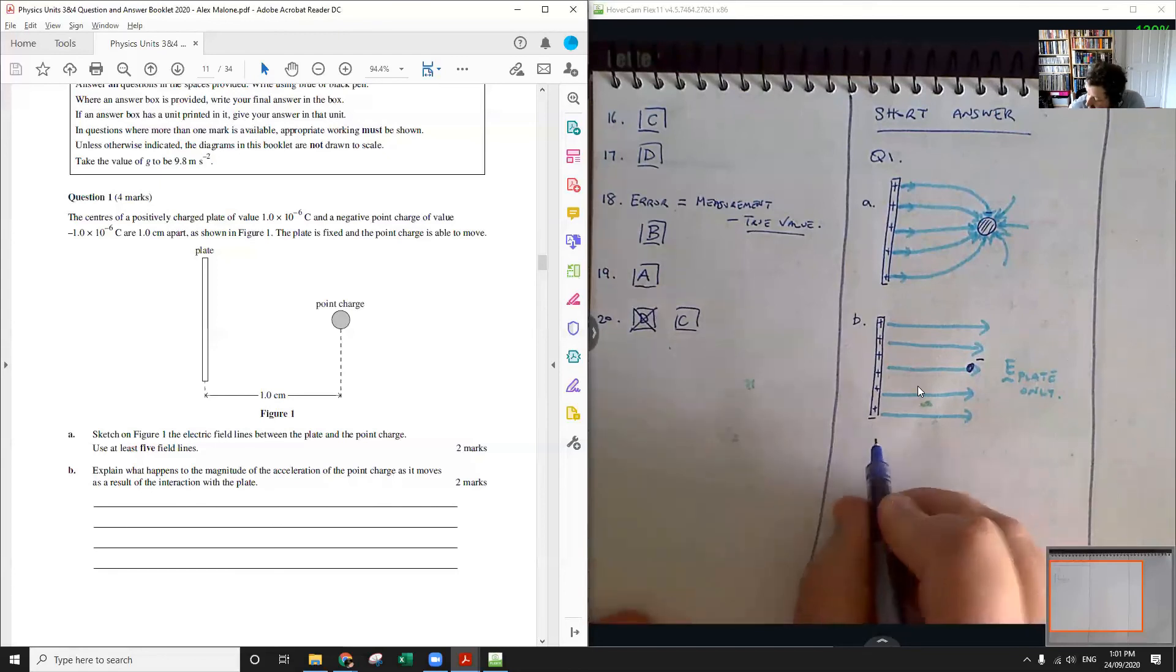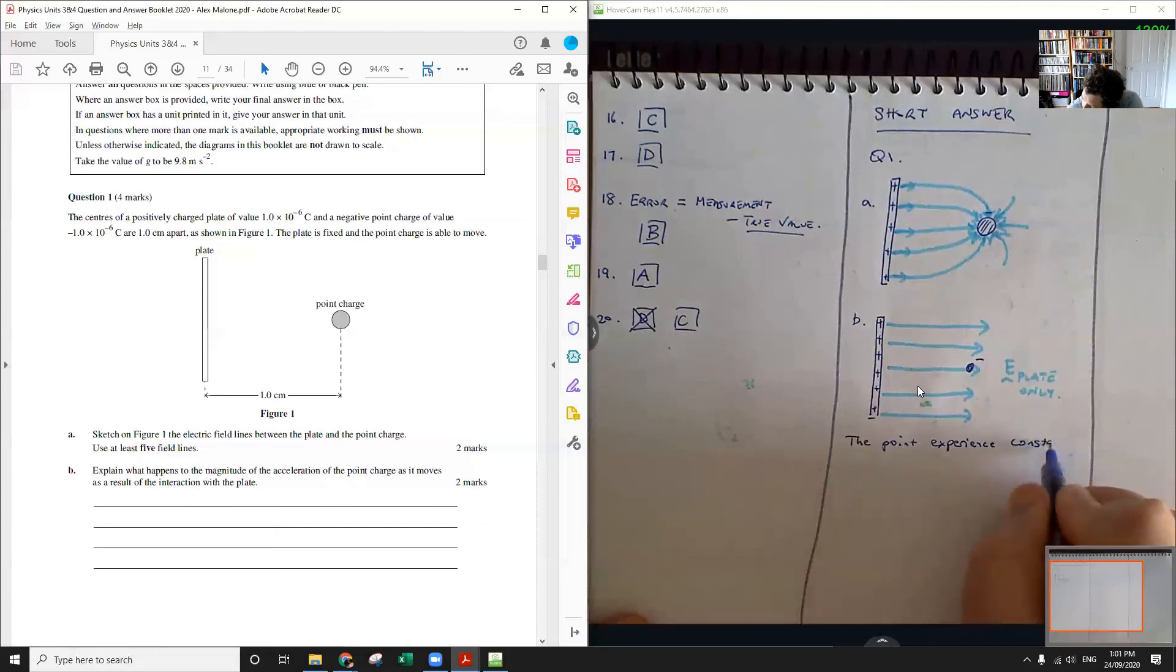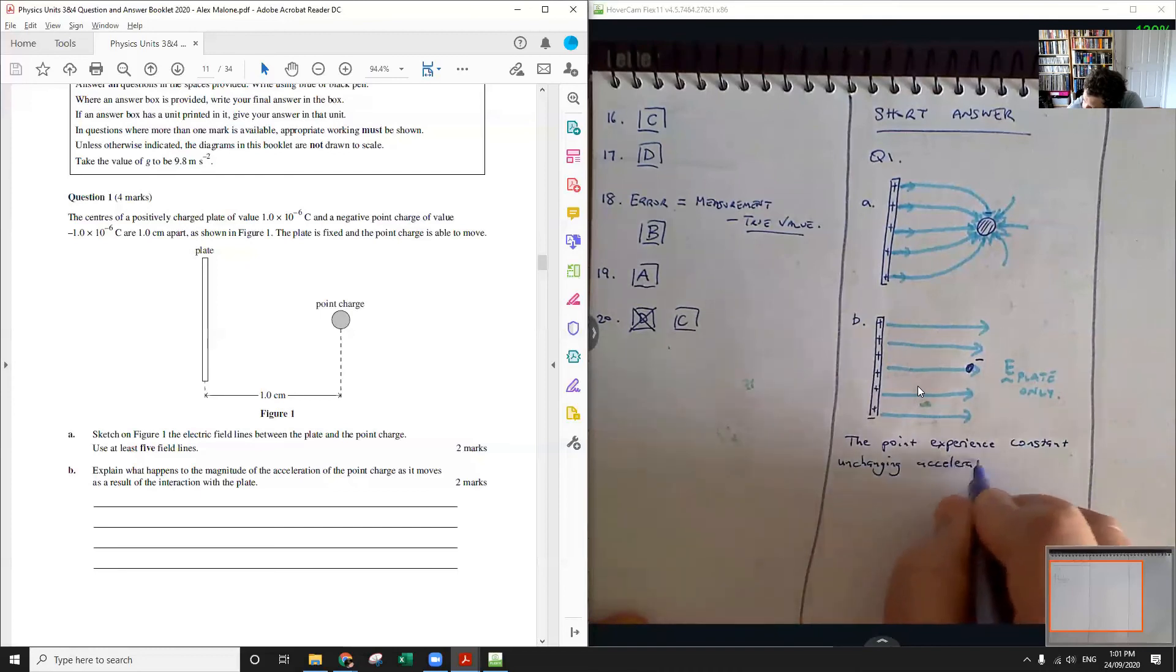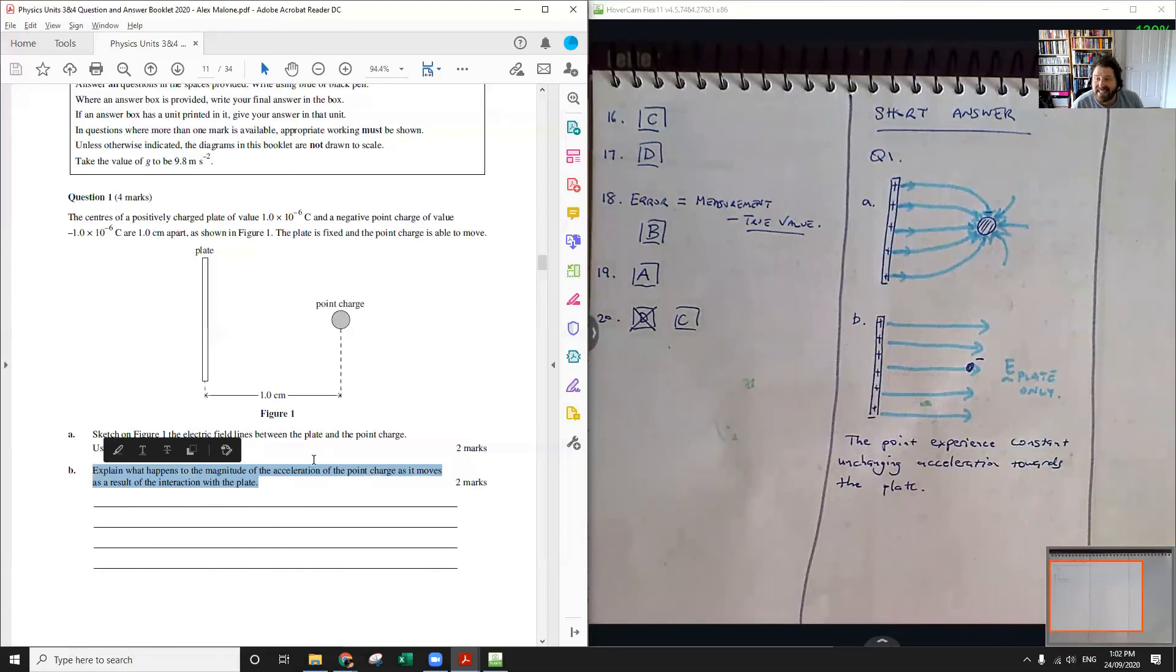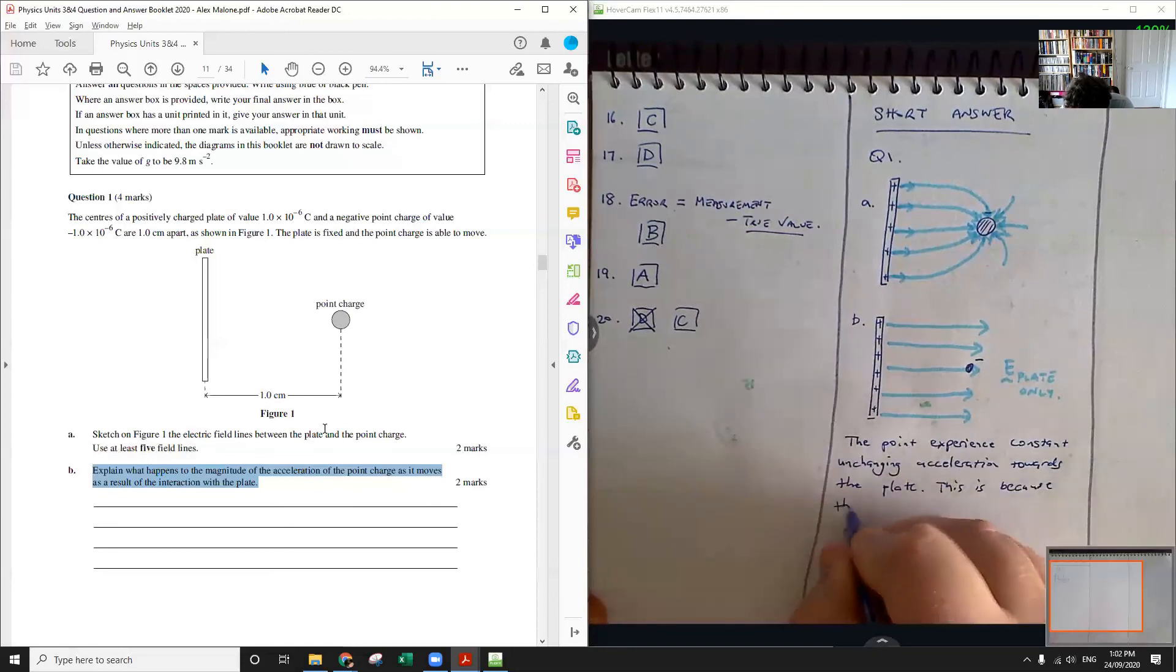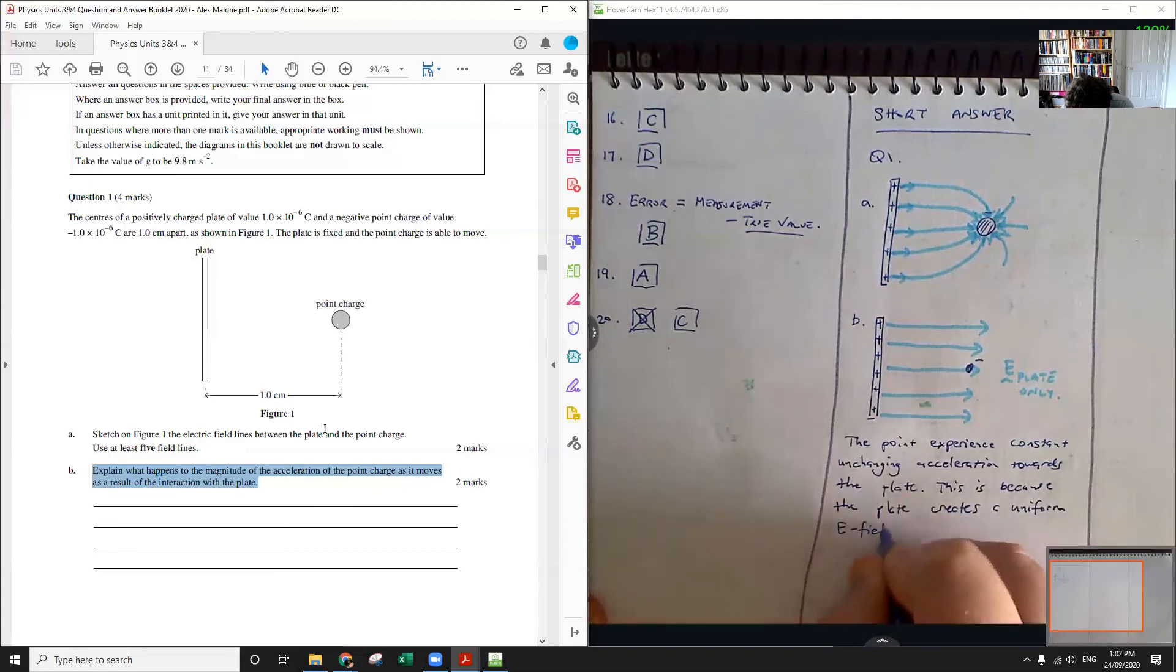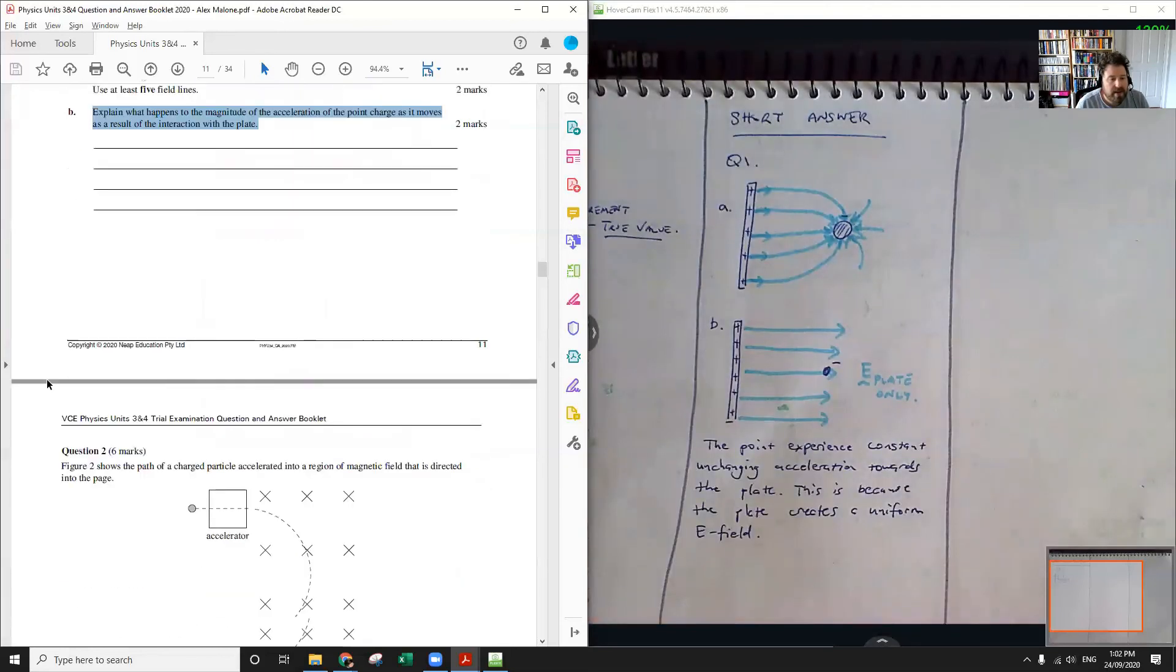So our answer here is that the point charge experiences constant unchanging acceleration towards the plate. This is because the plate creates a uniform electric field.